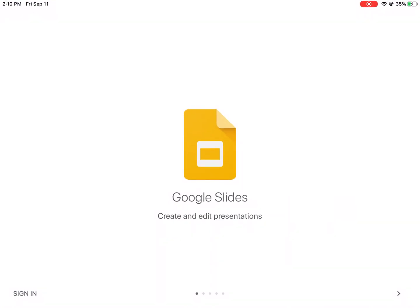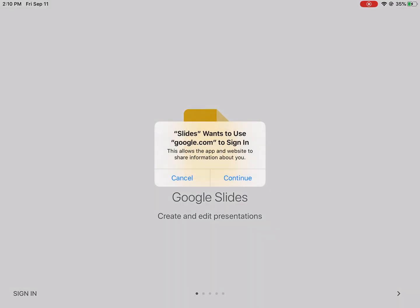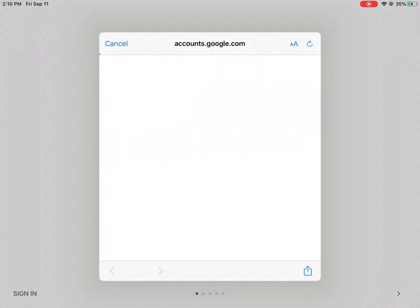For most of you, it should already be signed in. But let's say, for example, that you need to sign in. You would have to go to Sign In on the bottom left, click that, and go ahead and continue.